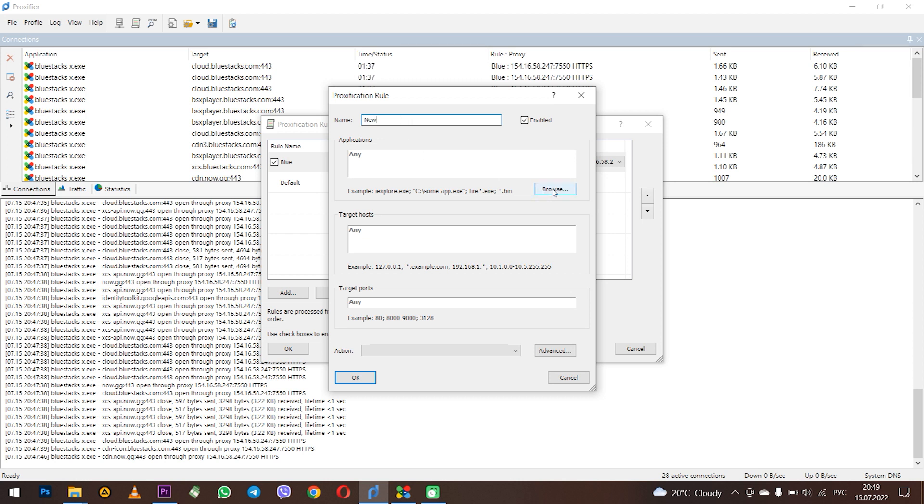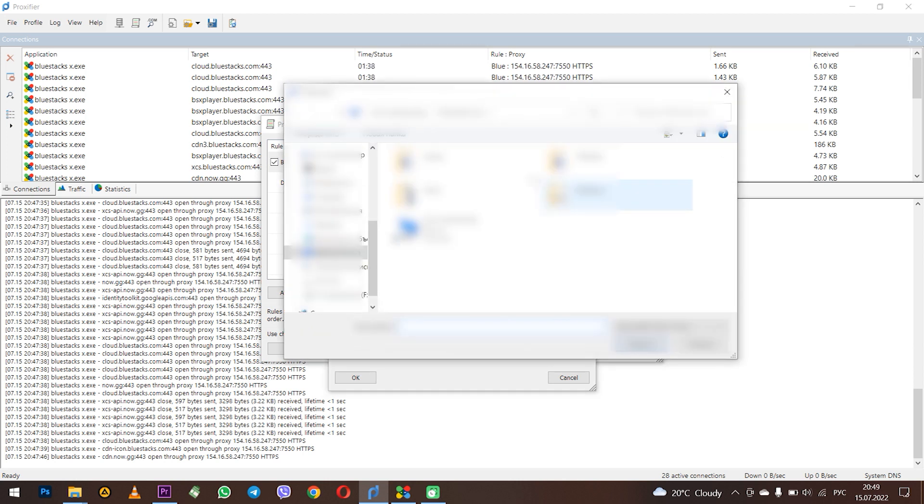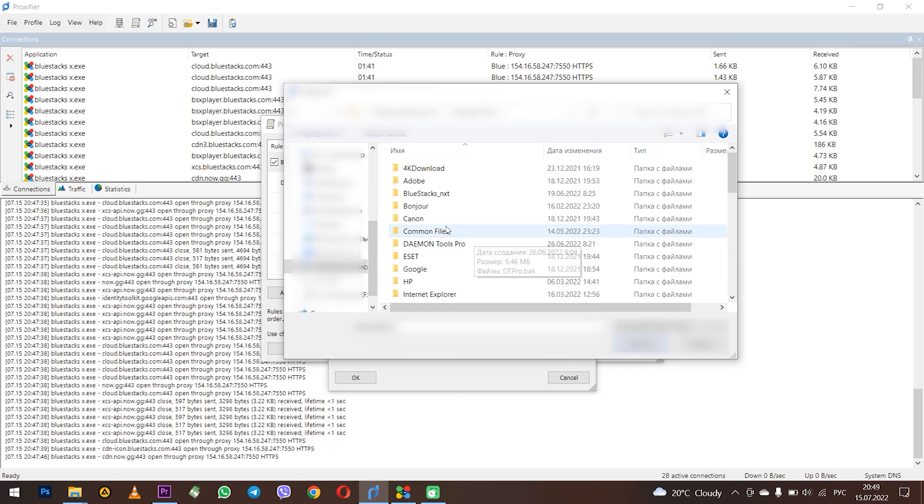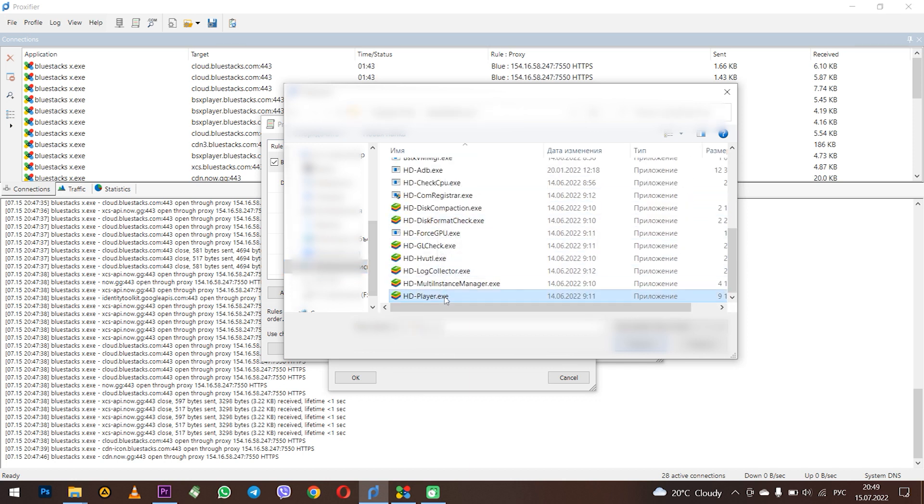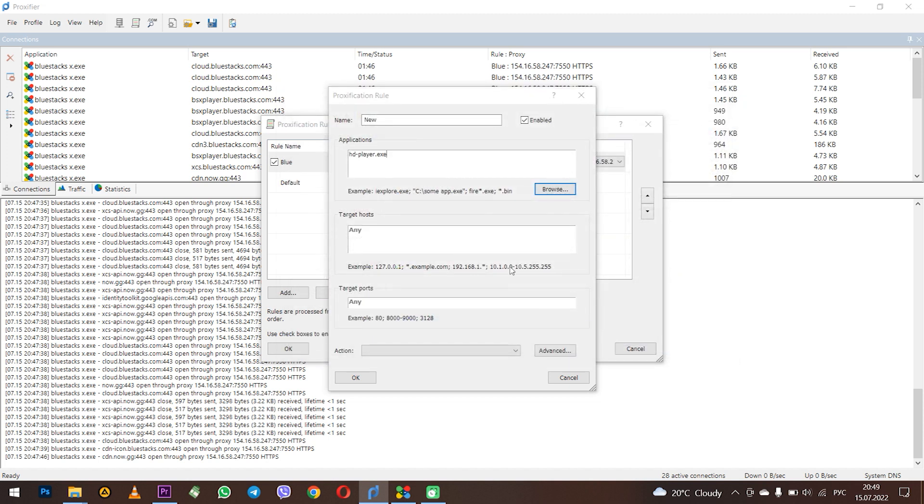In the application section you need to select the file from the BlueStacks root folder on your PC hdplayer.exe. Select it in the appropriate folder on your computer. If you select another file including bluestacks.exe then BlueStacks will not be proxified. And this is definitely not what you need.